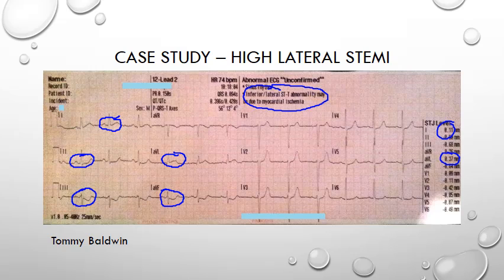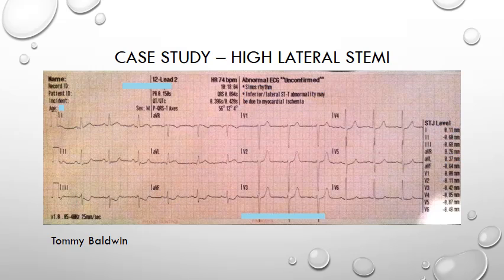So what should we do? Continuous monitoring of this patient should be a must, and perhaps a discussion to see if the cath lab would accept the patient anyway might also be a good idea.